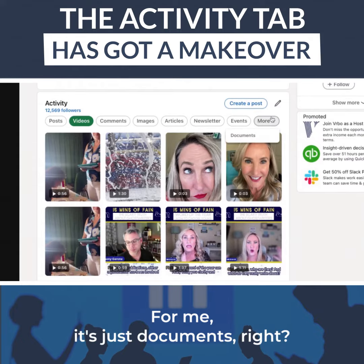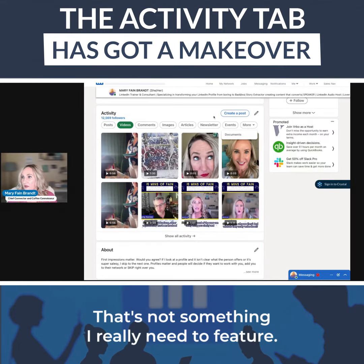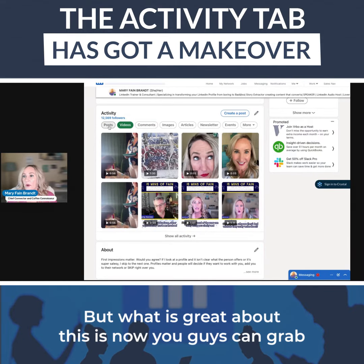Under the More tab, for me it's just Documents — not something I really need to feature.